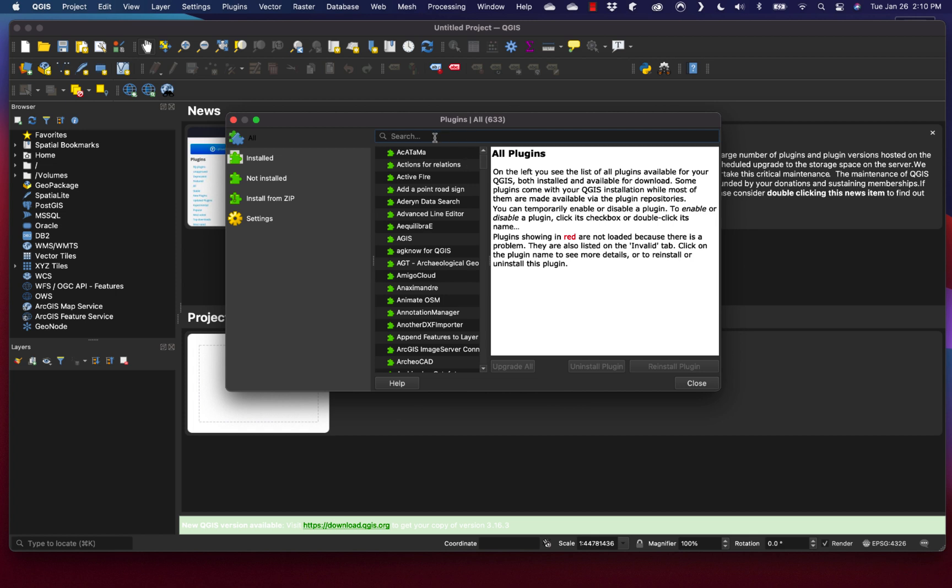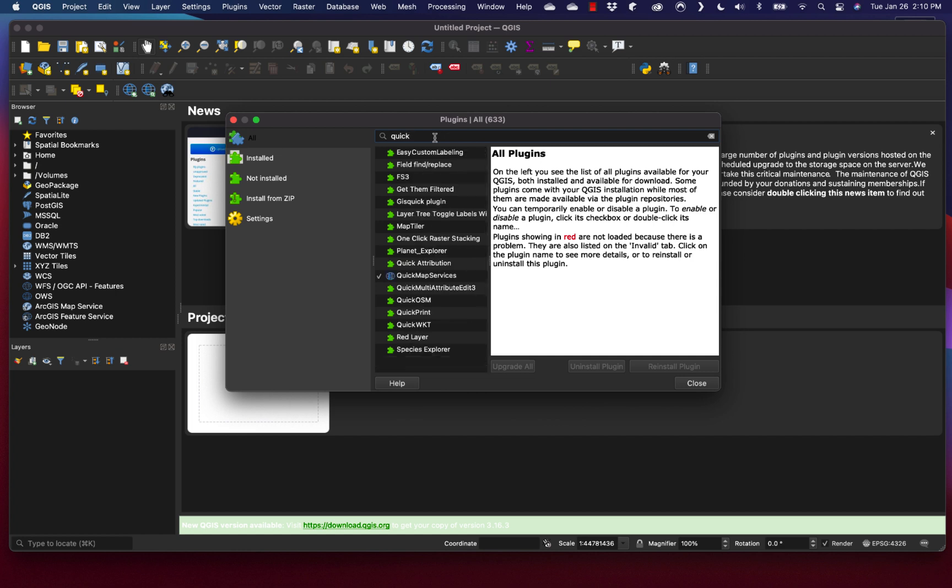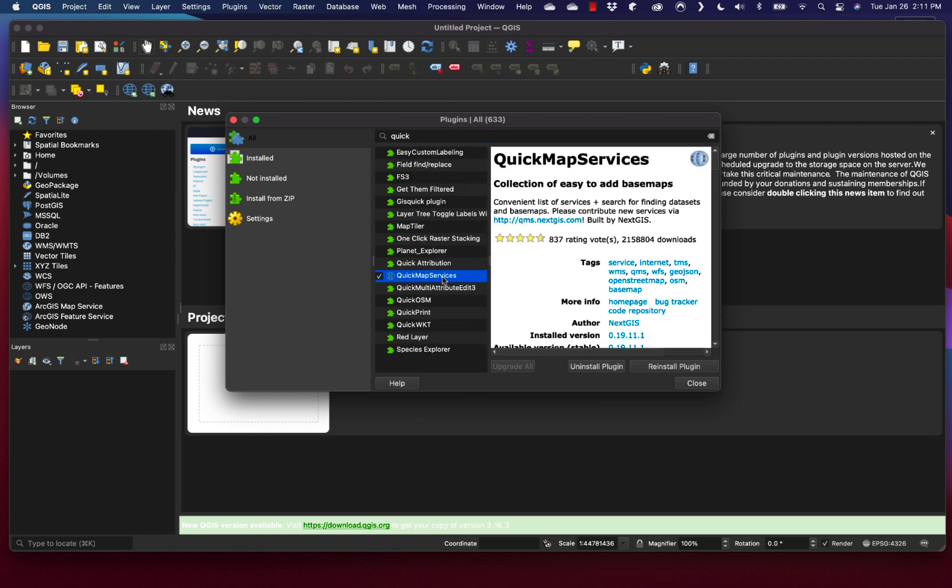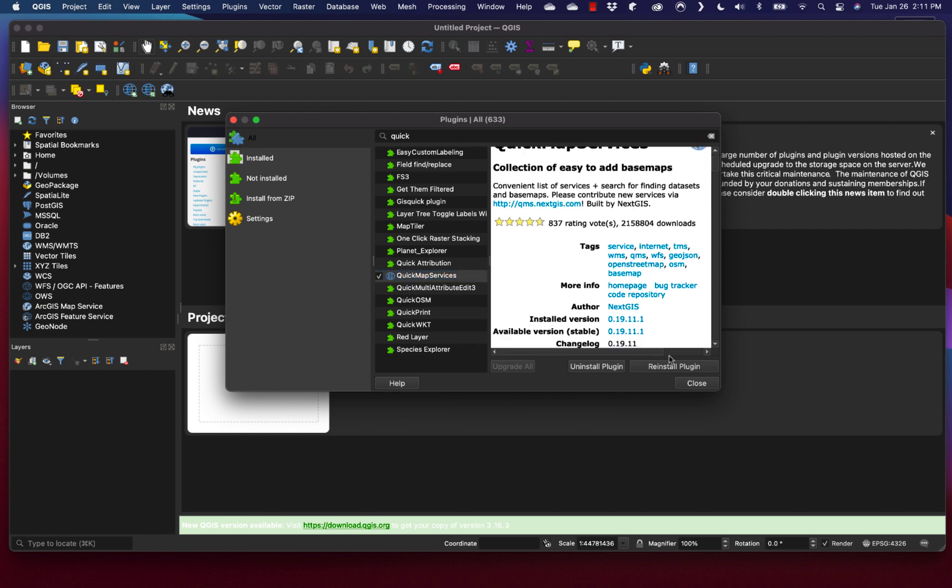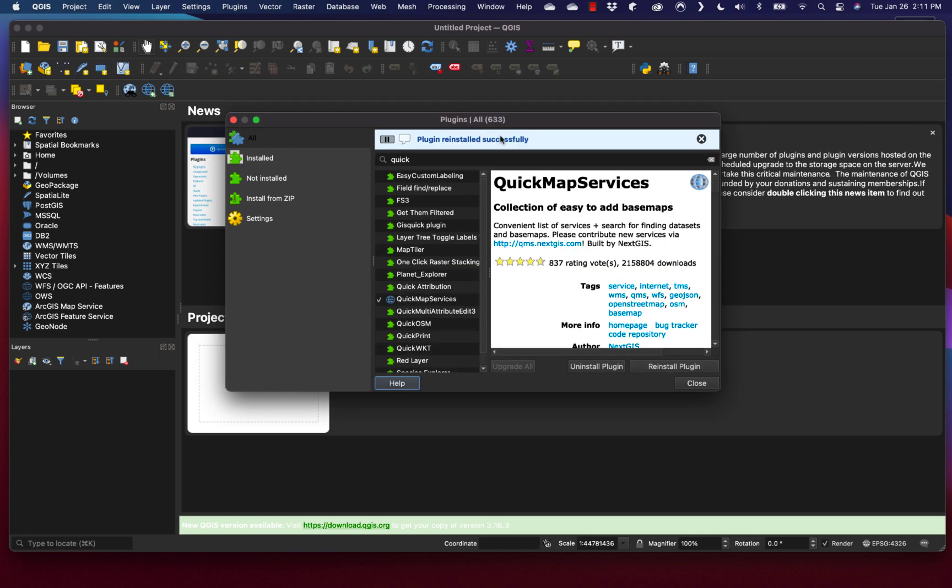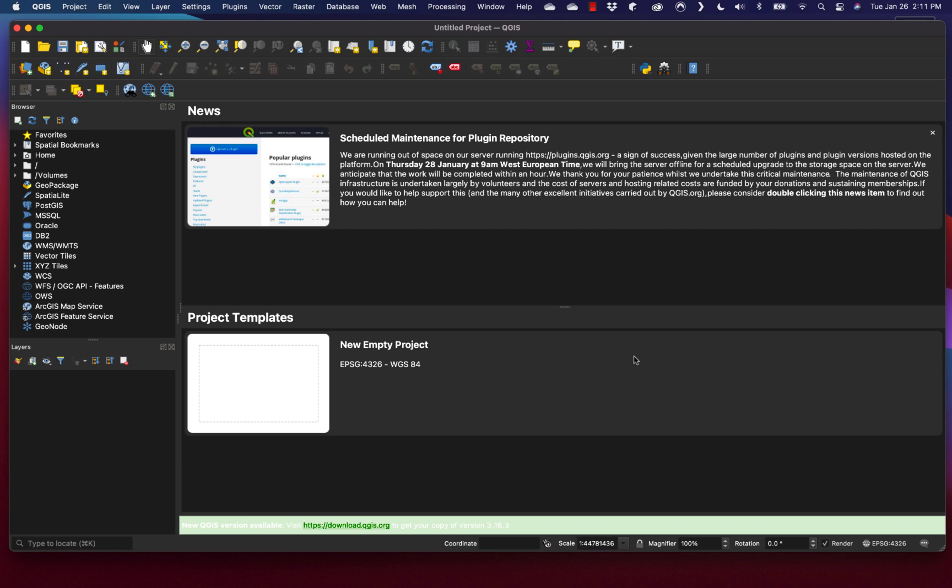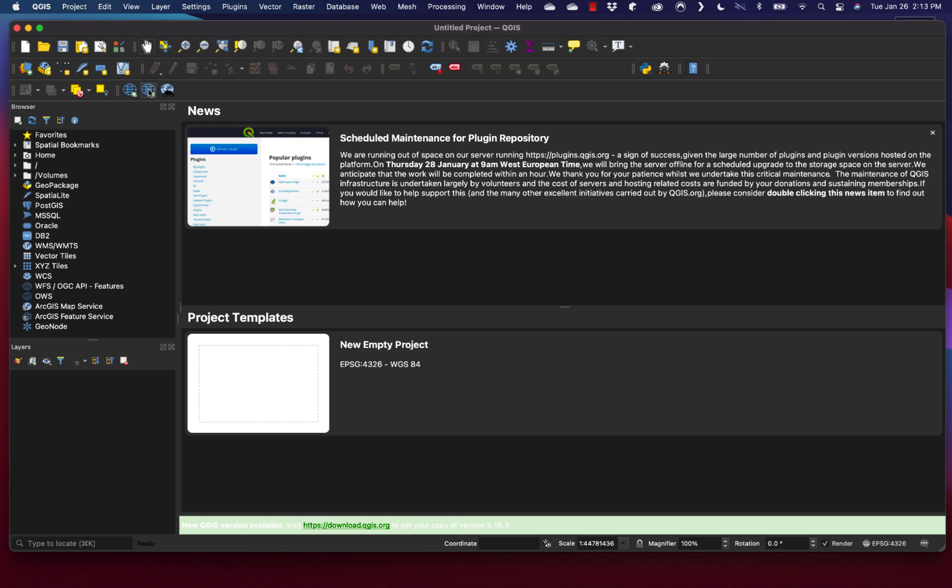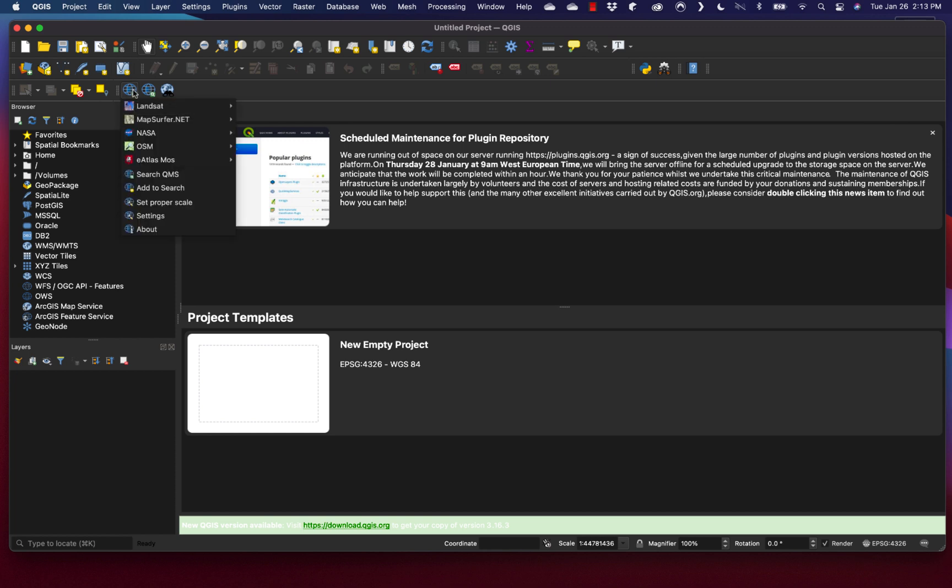To add a plugin, go to the Plugins menu and click Manage and Install Plugins. These are developed by other people and extend the capabilities of the base QGIS. We want to add in Quick Map Services, which is easy to use for base map adding. That's going to download the data, and the plugin is successfully installed.